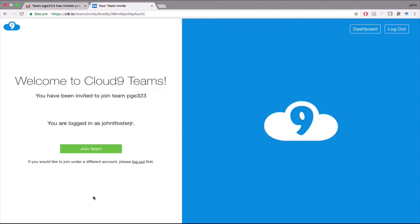Now you have an account. You should have also got an email at this point that will allow you to go in and change your password. But at this point, since we're already here and you've got a message that's saying that you've been invited to join the team, go ahead and do that. Click Join Team.